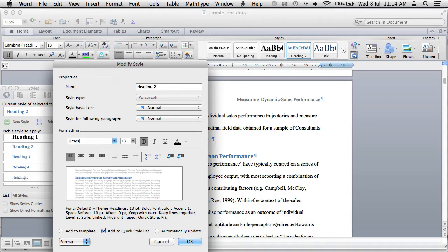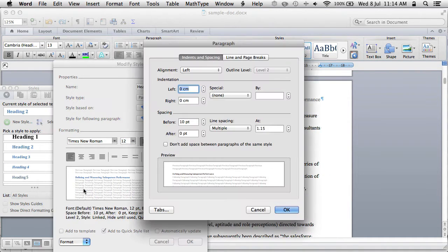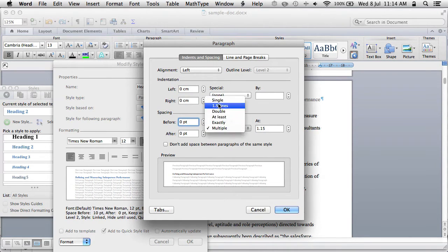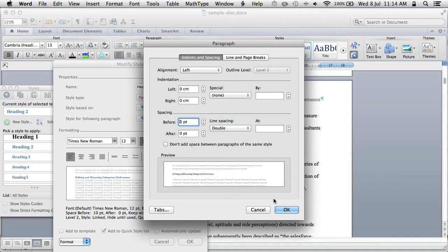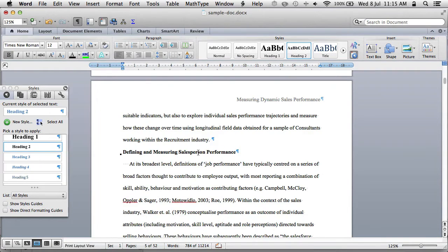APA style says Heading 2 should be Times New Roman, bold, 12 point. Format the paragraph: no extra spacing before, double spacing — and we don't want it to be blue. So that looks like an APA style level 2 heading.